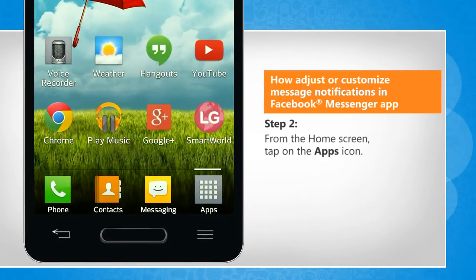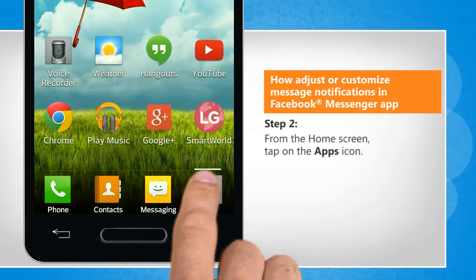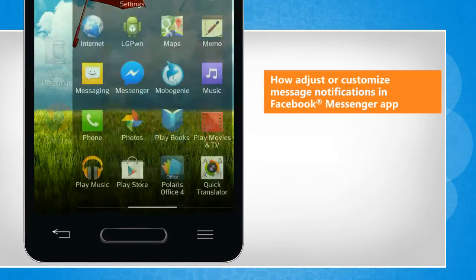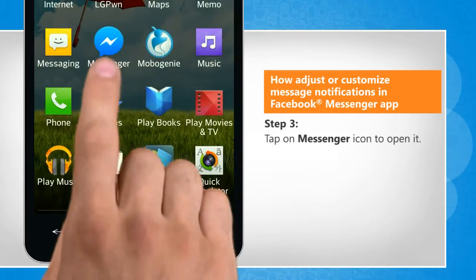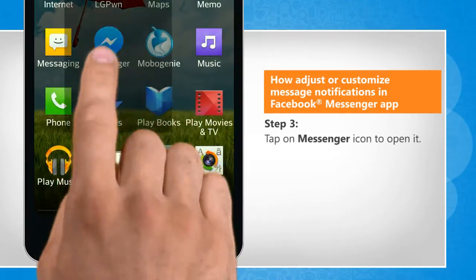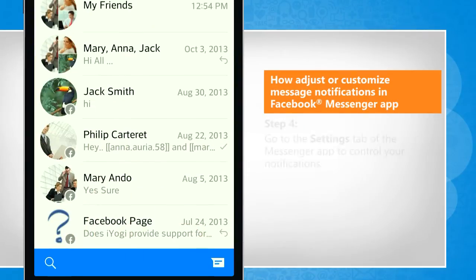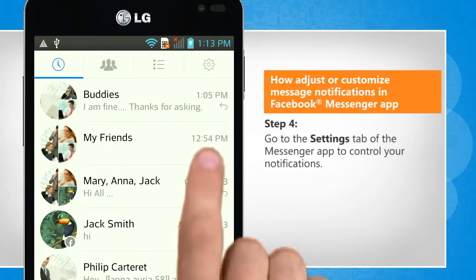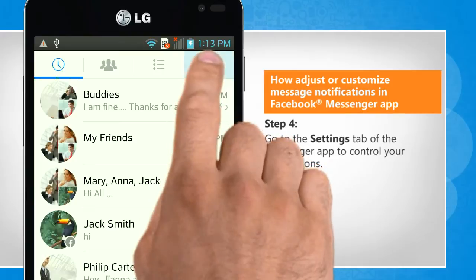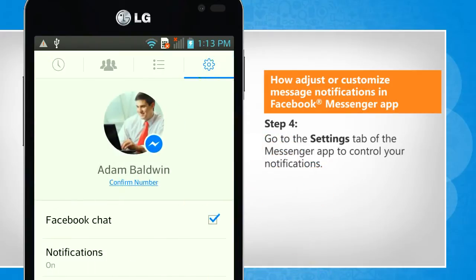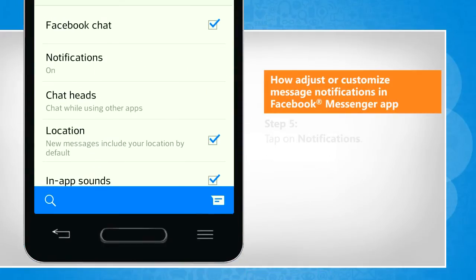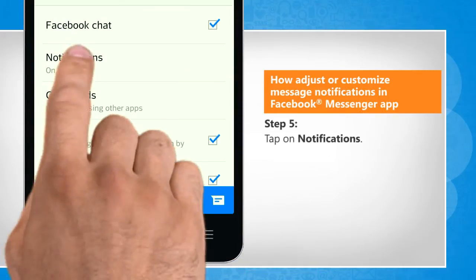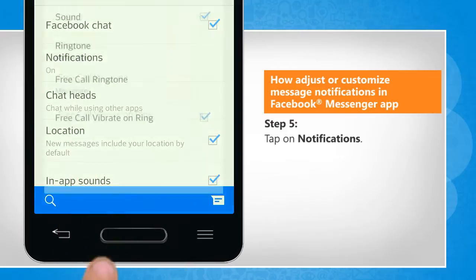From the home screen, tap on the Apps icon. Tap on the Messenger icon to open it. Go to the Settings tab of the Messenger app to control your notifications. Tap on Notifications.